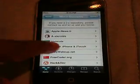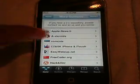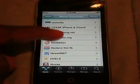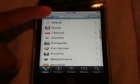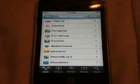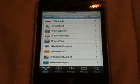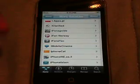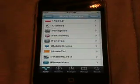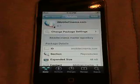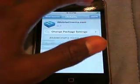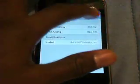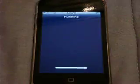And now we need to go to the one called iMobile Cinema, which is the one that has like a little Lego block on it. So you click on iMobile Cinema, click install, and click confirm.